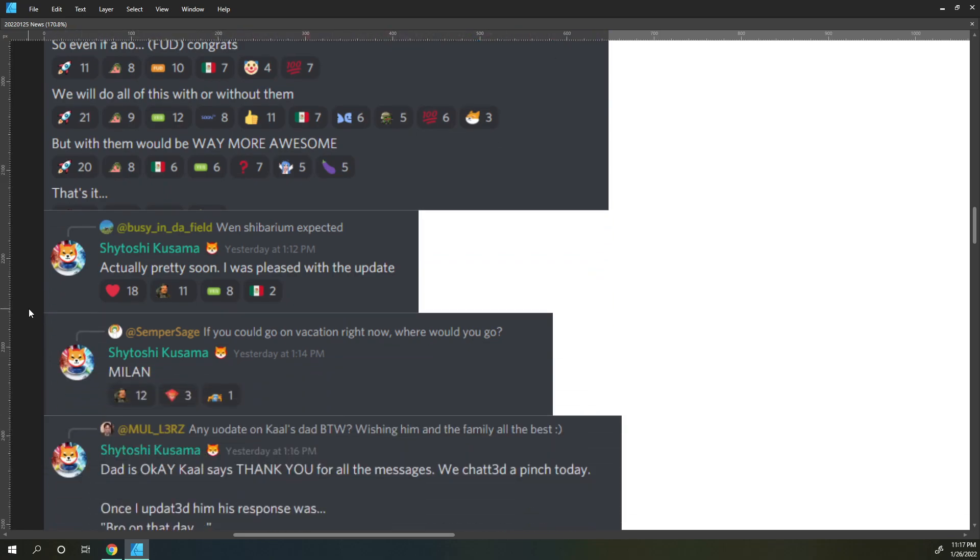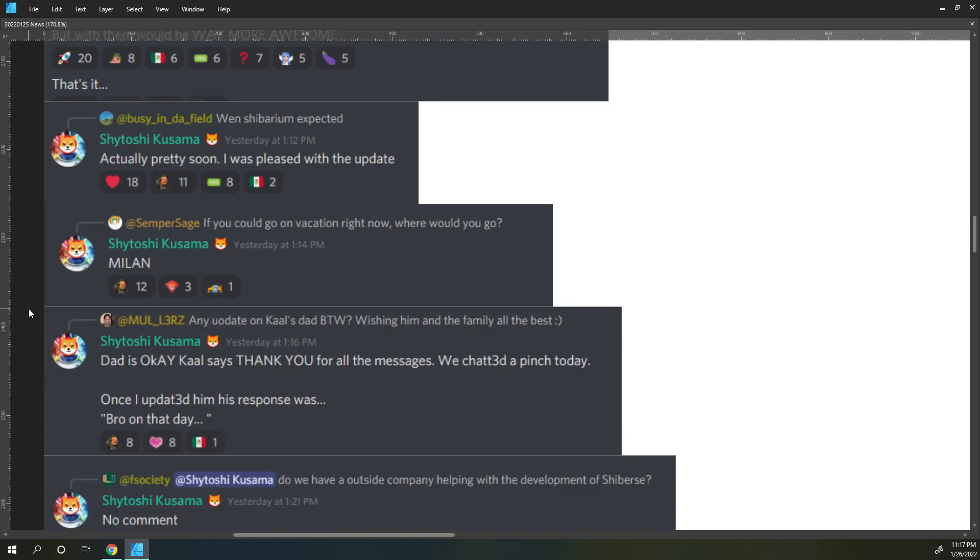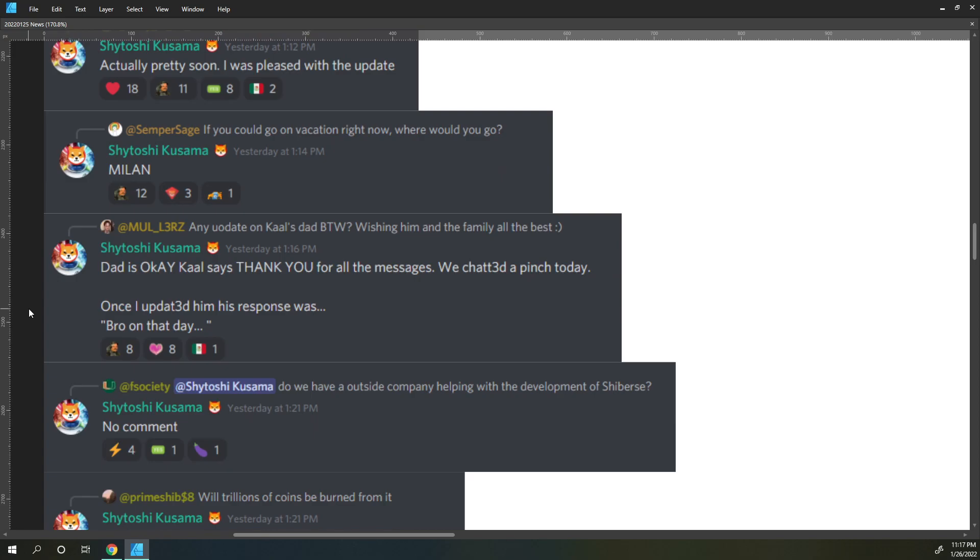Busy and in the field says when Shibarium expected? Shatoshi says actually pretty soon, I was pleased with the update. Semper Sage says if you could go on vacation right now where would you go? Shatoshi responds Milan, a nice hint there.